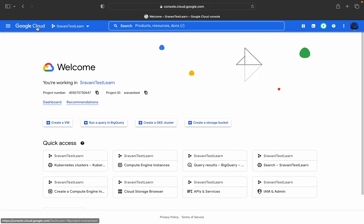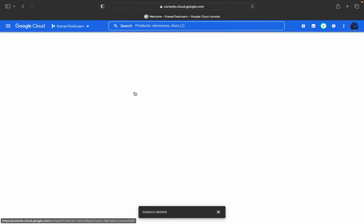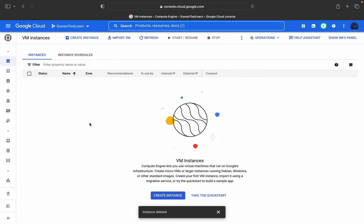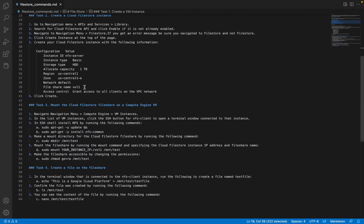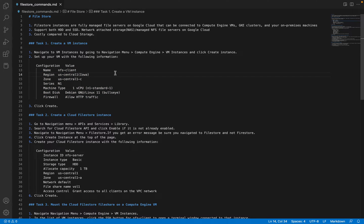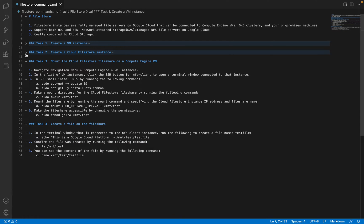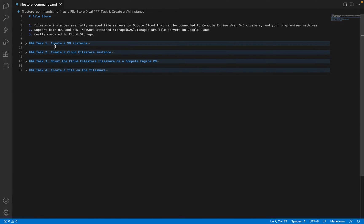I'll log into my console. The first thing is we will go into Compute Engine instance, and I'll explain what is Filestore and what are its characteristics. I have broken this into four sub-tasks. First, we are going to see how to create a virtual machine instance, that is a Compute Engine instance. Then we are going to see how to create a Cloud Filestore instance. Third, how to mount that Filestore inside that virtual machine instance by SSHing into that VM. We are going to create a Linux-based VM instance. Finally, we are going to create a file on that virtual machine instance, and that actual storage will be in Filestore.